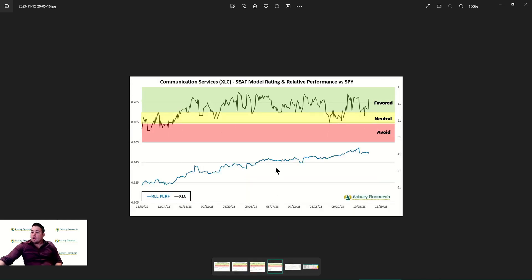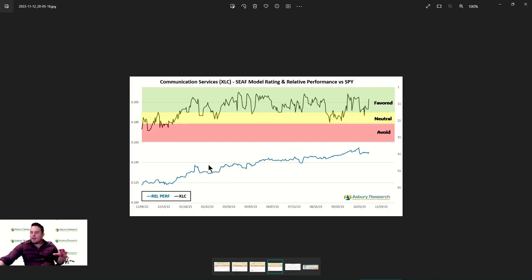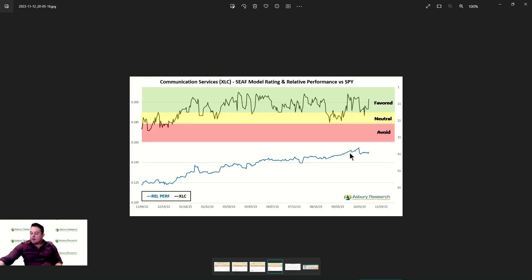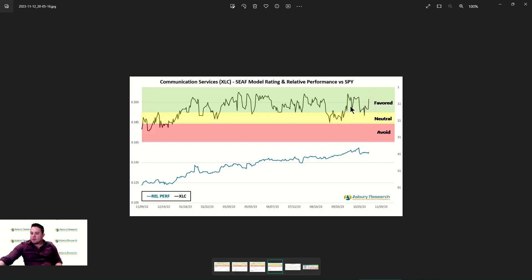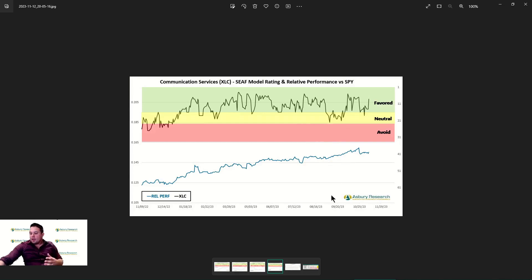Lastly, communication services. Calling this the little engine that could. It's not quite the behemoth that technology has been, which has consistently had positive outperformance trends throughout the year. We had a little bit of correction here, but looking to rebound, sitting in that nice favored territory. Communication services has just been a good place to be all year long, and as a favorite signal this week, we're going to continue there.